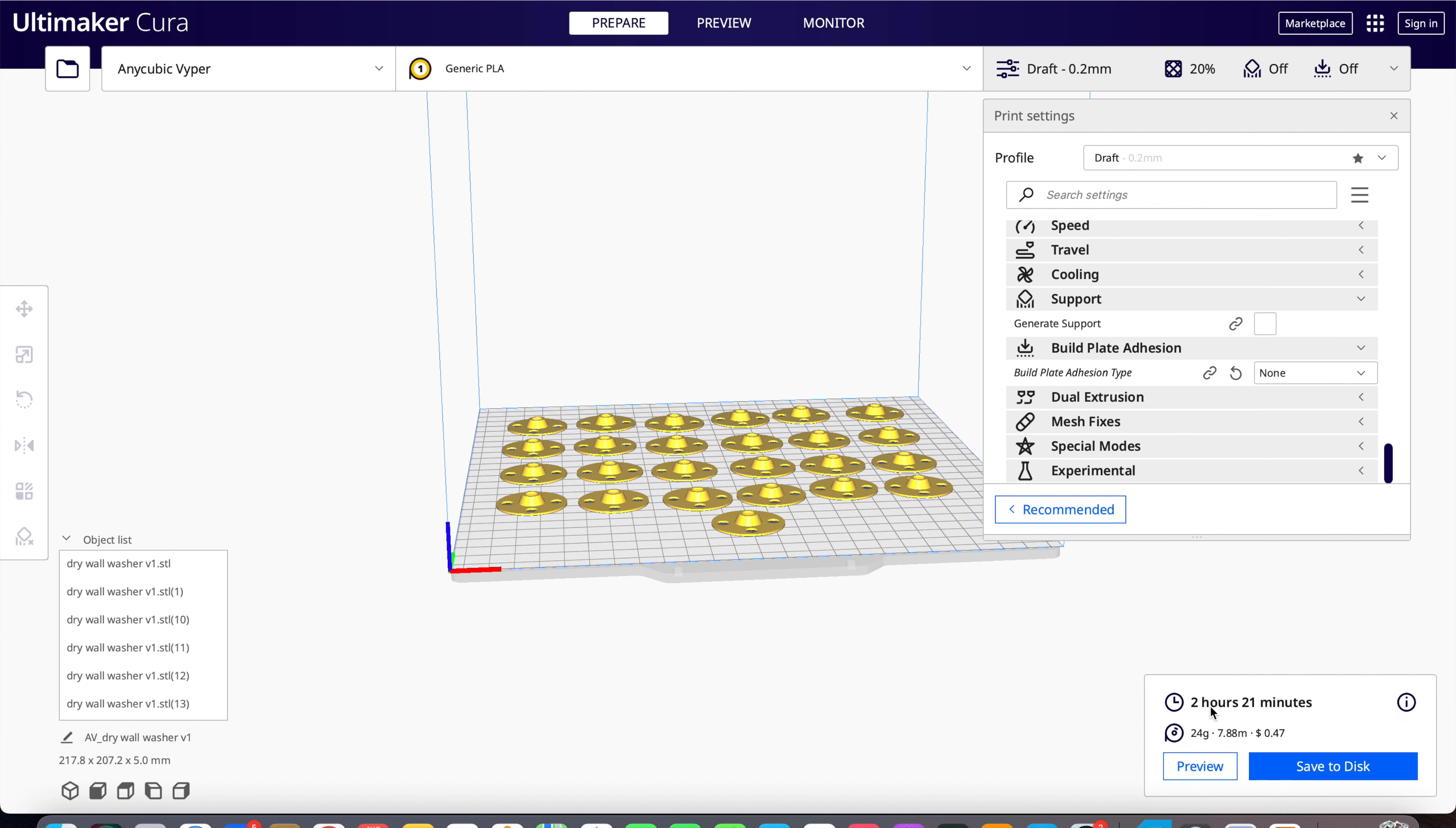So it'll take 2 hours and 21 minutes, 21 grams of material, 7.88 meters long, and it would be 47 cents. Looks good, off to the printer.